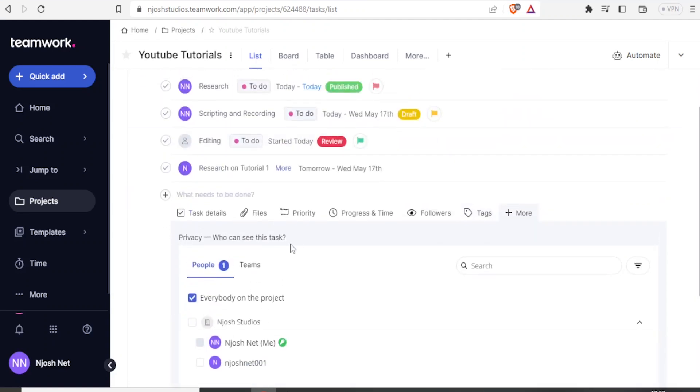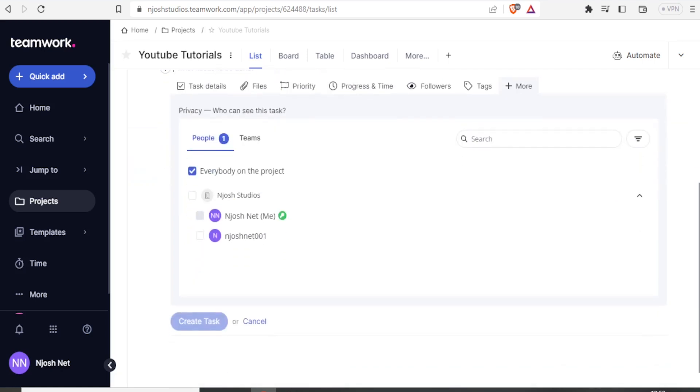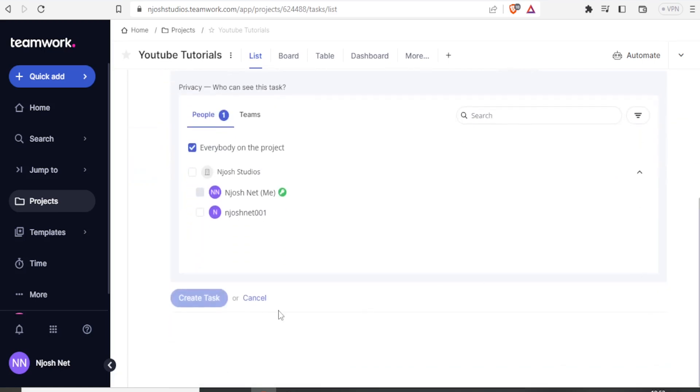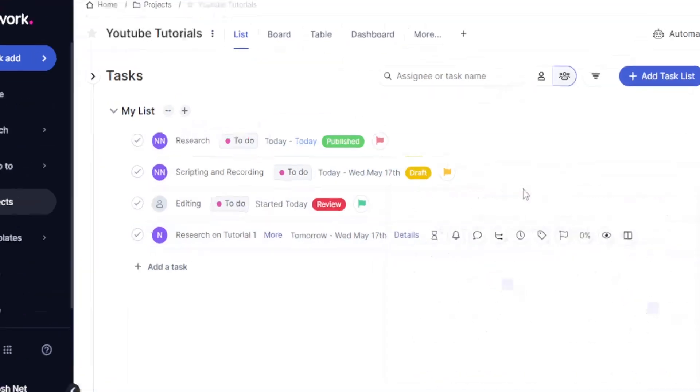If I need to add another task, I will simply click on this plus, maybe research on tutorial two. I can just type it there. In this case, we don't want to add another task. So I'm just going to click cancel so that we only have it looking this way.